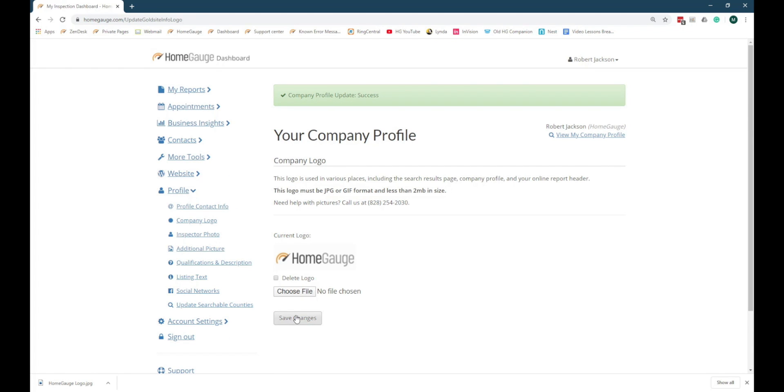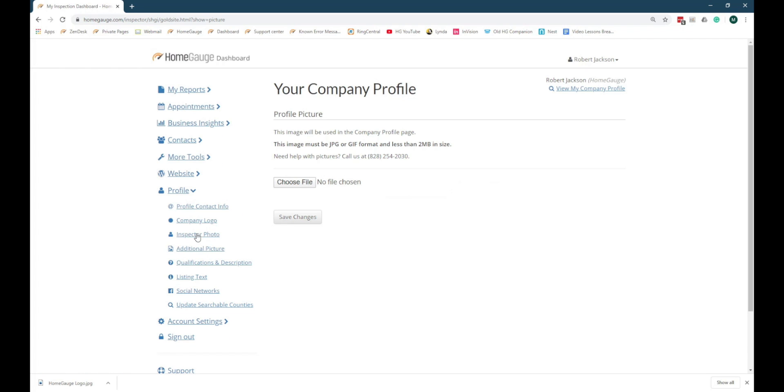Next, click on Inspector Photo in the navigation menu. The Inspector Photo page works just like your company logo page, but is intended to contain a portrait of you rather than your company logo.